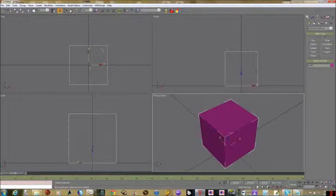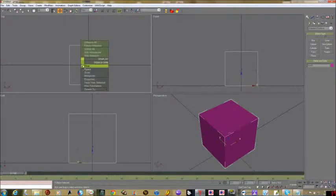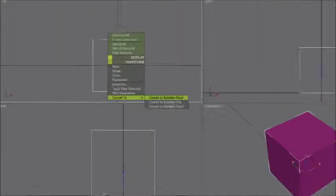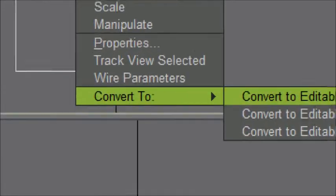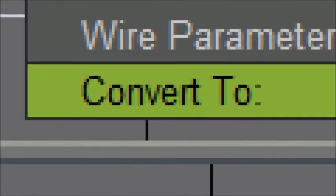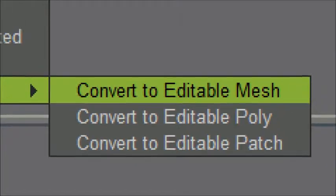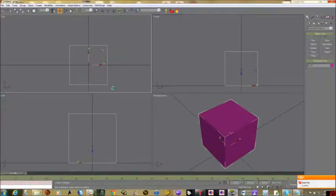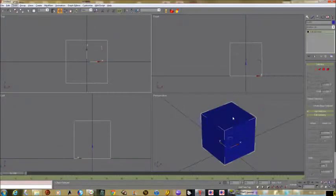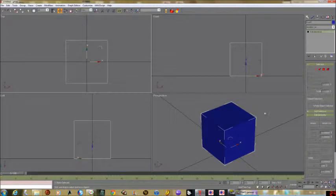The next thing we're going to do is right click on our box and select convert to editable mesh. So it's right click, convert to, and then you're always going to want to do editable mesh. We're going to be doing this like hundreds of times during the day.